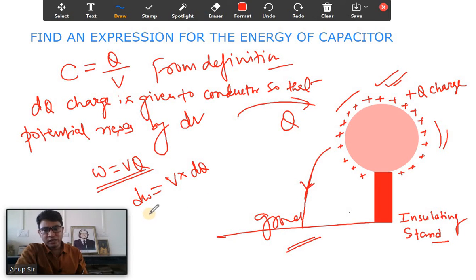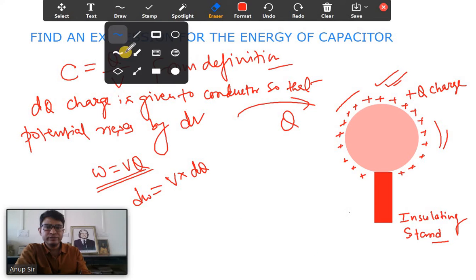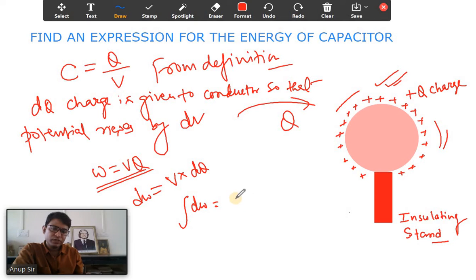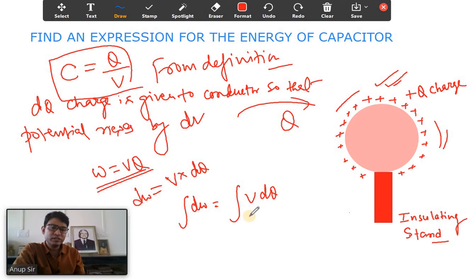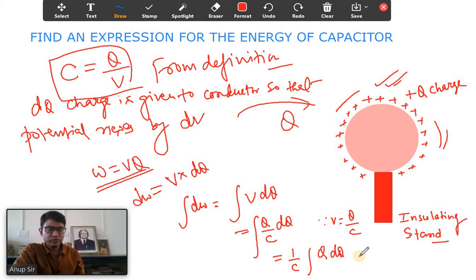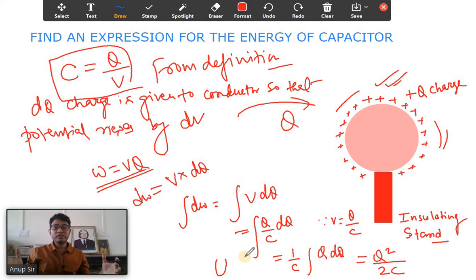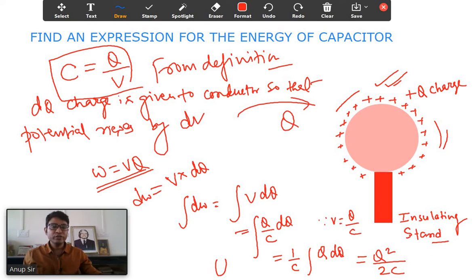To get the total work done, I integrate: the integral of dW equals the integral of V dq. Since V equals Q by C, substituting gives the integral of Q by C dq. The factor 1 by C comes out, and integrating Q gives Q squared divided by 2C. This work done is stored as energy, so U equals Q squared divided by 2C.